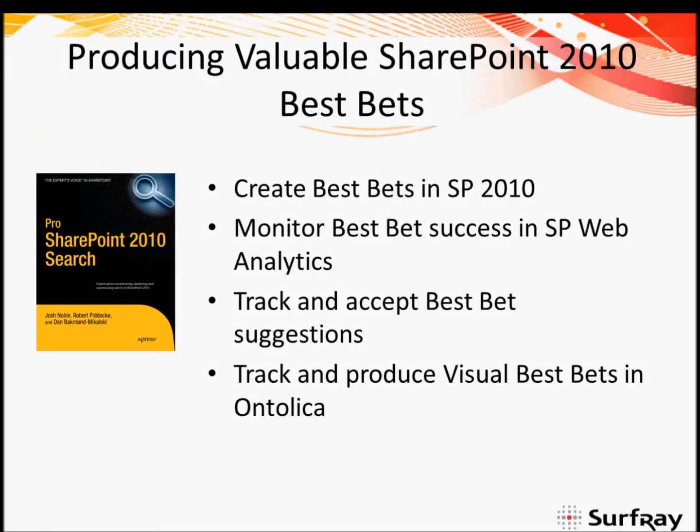Hi and welcome to the Surfrace sponsored webinar on producing valuable SharePoint 2010 best bets. My name is Robert Piddock and I am a co-author of Pro SharePoint 2010 Search. I'll be presenting today on how to produce best bets in SharePoint 2010.